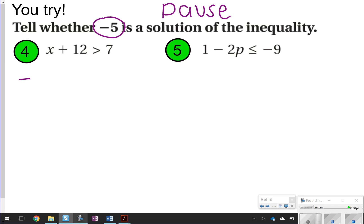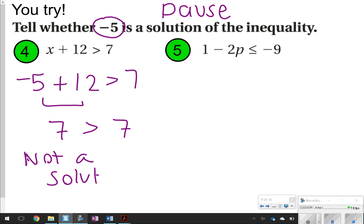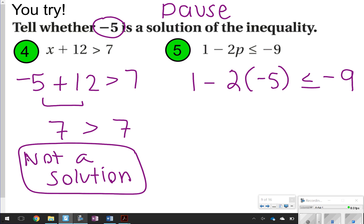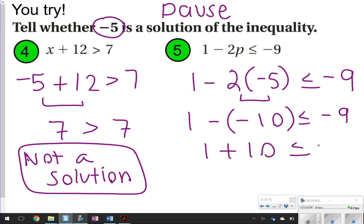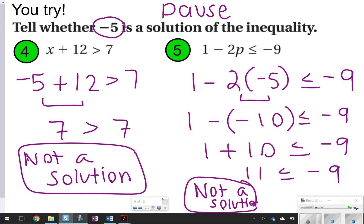For problem 4, plugging in negative 5 where x is: negative 5 plus 12 is greater than 7. Negative 5 plus 12 is 7, but 7 is not greater than 7 — it would need to be greater than or equal to 7. So this one is not a solution. For problem 5, plugging in negative 5: 1 minus 2 times negative 5. 2 times negative 5 is negative 10, and 1 minus negative 10 is 1 plus 10, which equals 11. Is 11 less than or equal to negative 9? That is also not a solution. So both of those are not a solution.